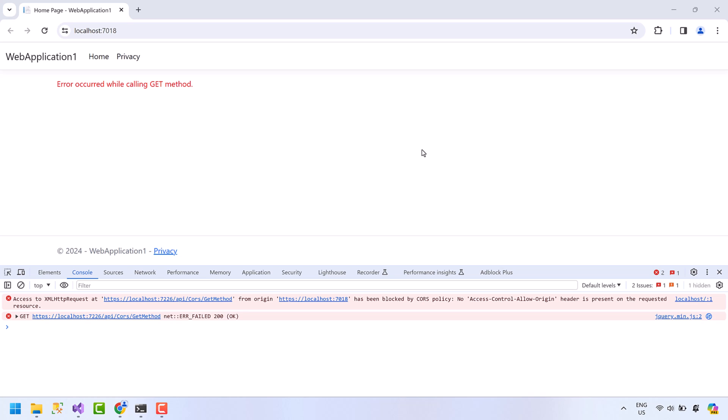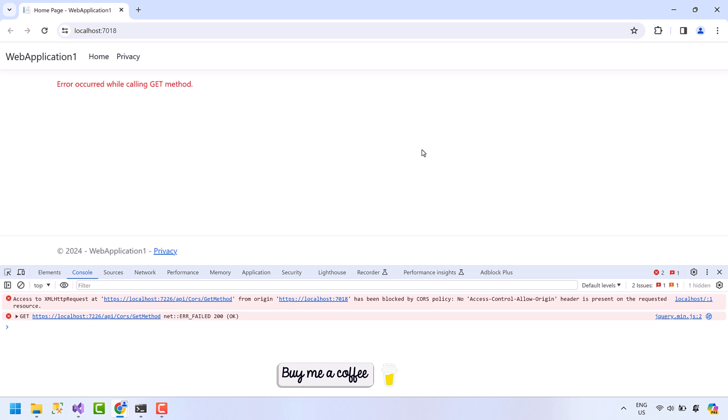Welcome to another video on my channel. In this video we are going to learn how we can resolve the CORS issue in ASP.NET Core. Before we begin, I must tell you that this is a very informative video, so it is recommended not to skip any part. To save time, you can increase the video speed. Let's get started.